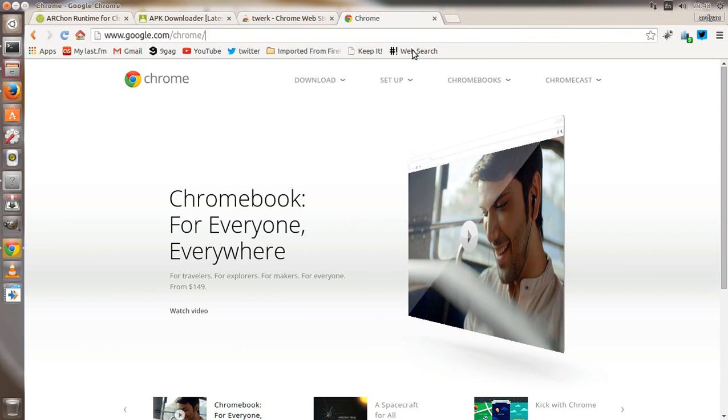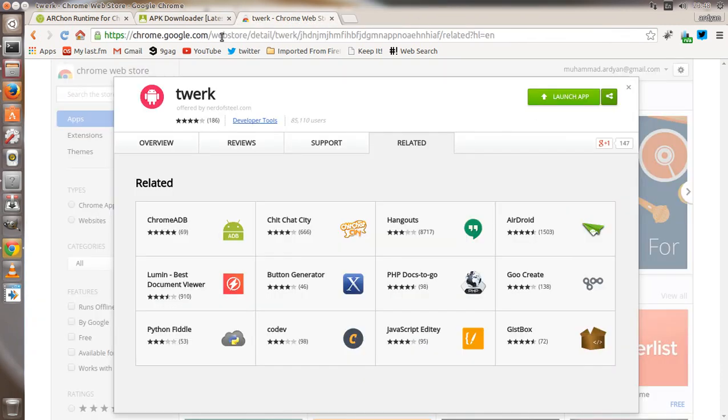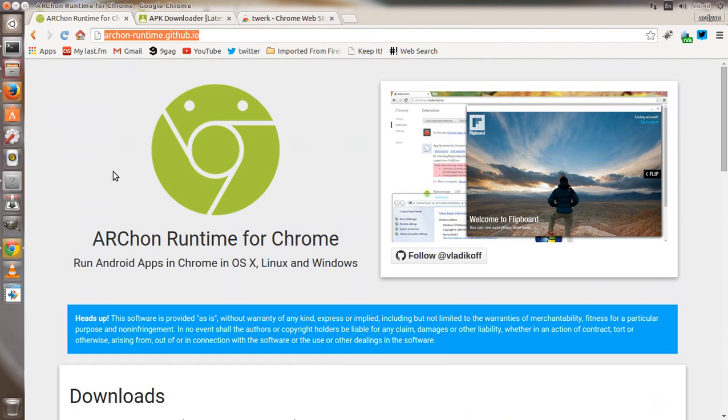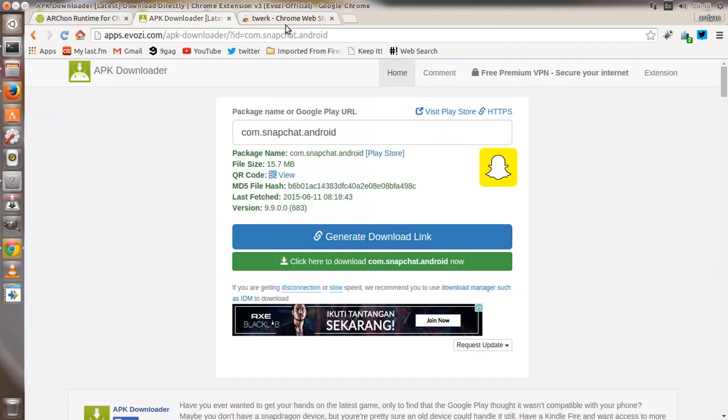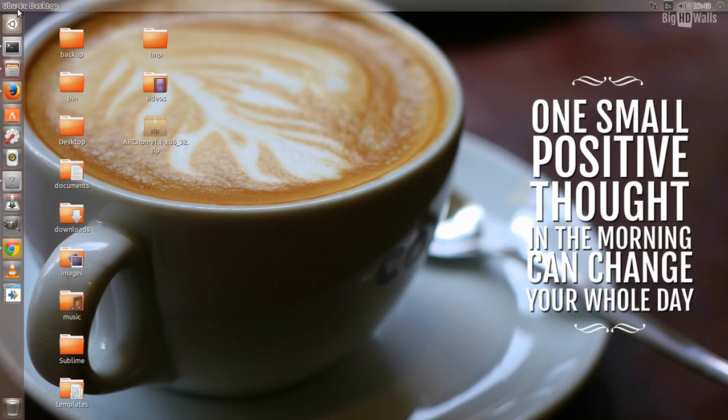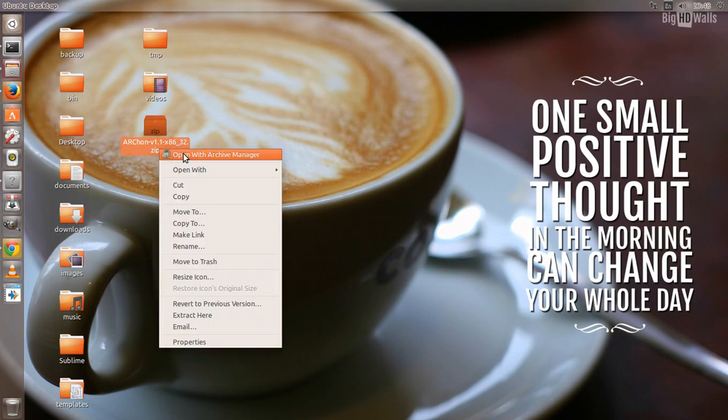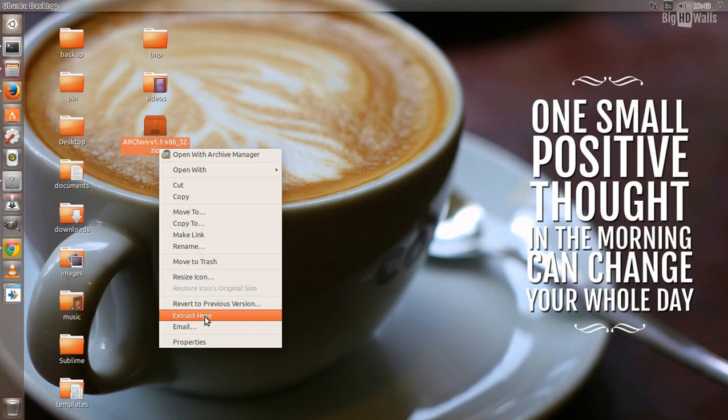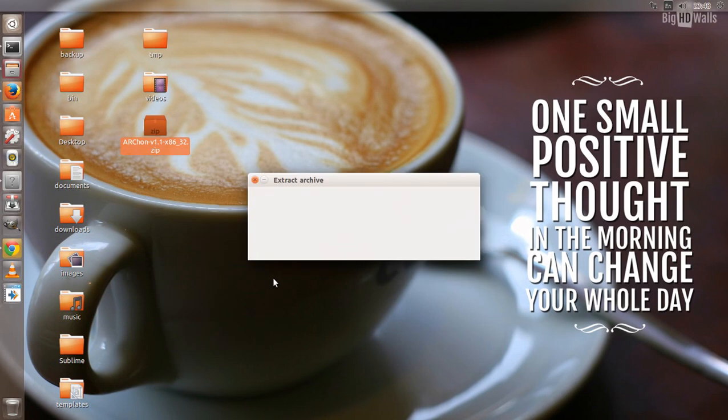you download and install the latest version of Google Chrome. Then you need to download ARChon runtime environment for Google Chrome. ARChon lets you install Android apps on Google Chrome, so you need to install it. I've already downloaded it, and let's extract it on the desktop.